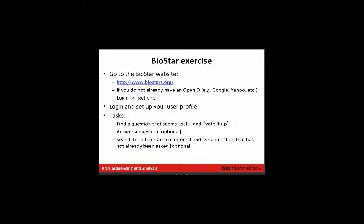We usually do a BioStars exercise at this point. BioStars is a bioinformatics Q&A site — about four or five people here have used it before. Go to biostars.org, create an account using an existing login such as your Google account, find a question relevant to your area of interest and vote it up, or search for something specific. If you have a genuine question, please search first rather than asking something that's been asked many times before.